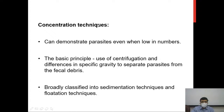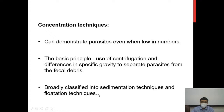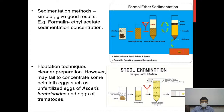Concentration techniques increase the concentration of parasitic elements in the stool specimen to be examined. They help demonstrate parasites even when they are low in numbers, using the principle of centrifugation and differences in the specific gravity of parasites versus faecal debris. These can be broadly classified into sedimentation and flotation techniques. Sedimentation techniques are more preferred most of the time.